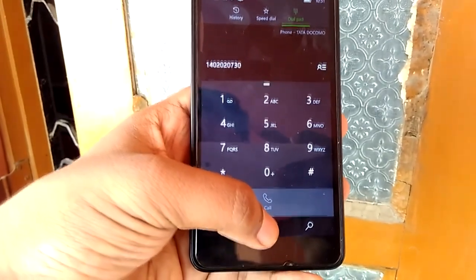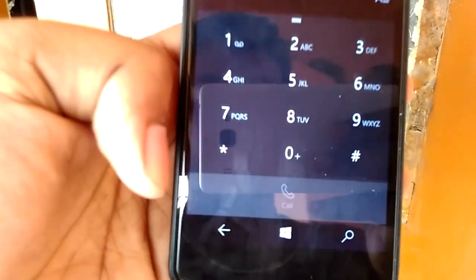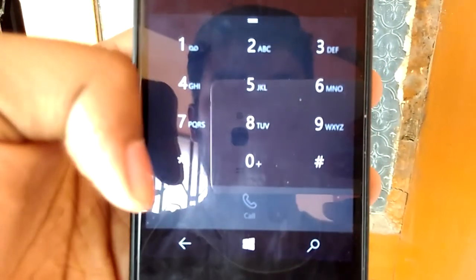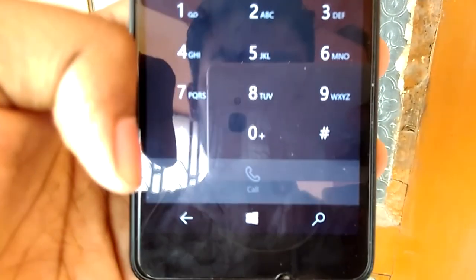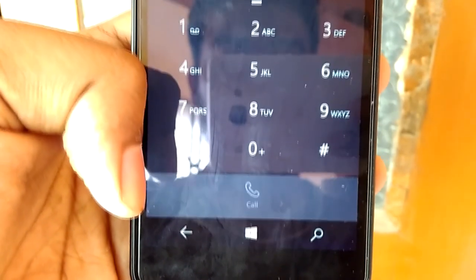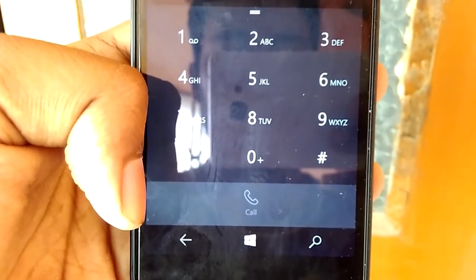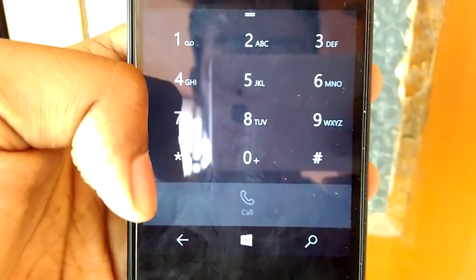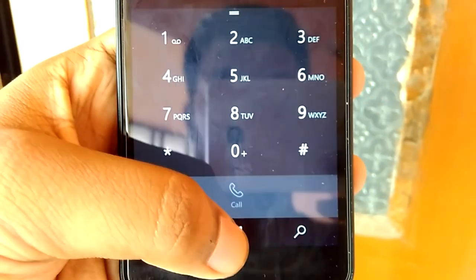You will find letters written on the dial pad of almost all smartphones. You might wonder what these things are actually present for. Well, these things are for dialing by name.